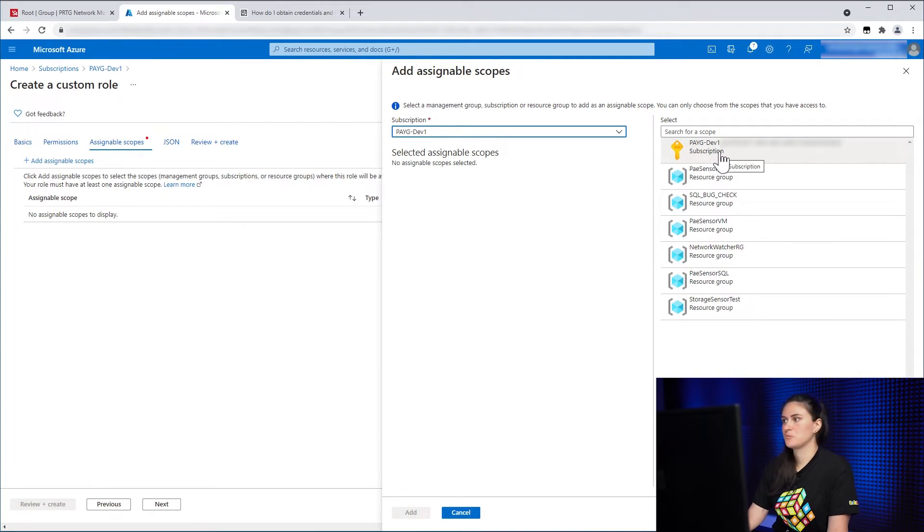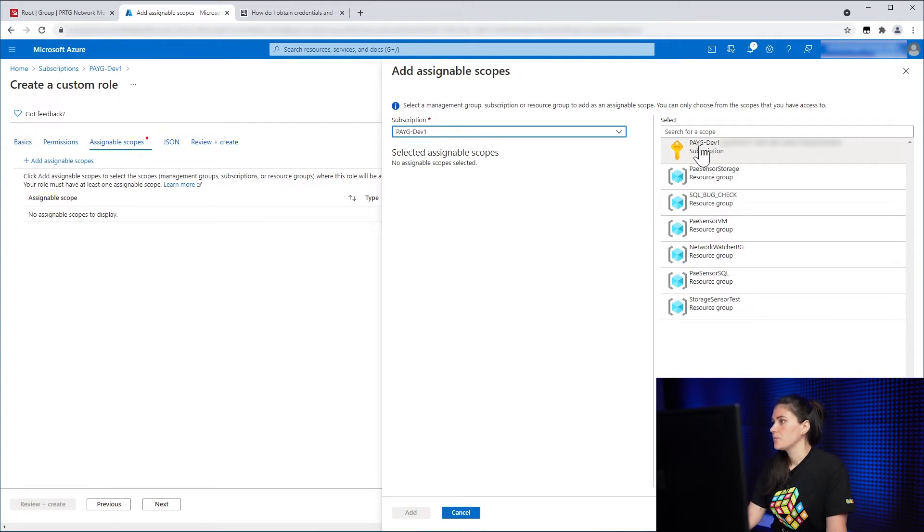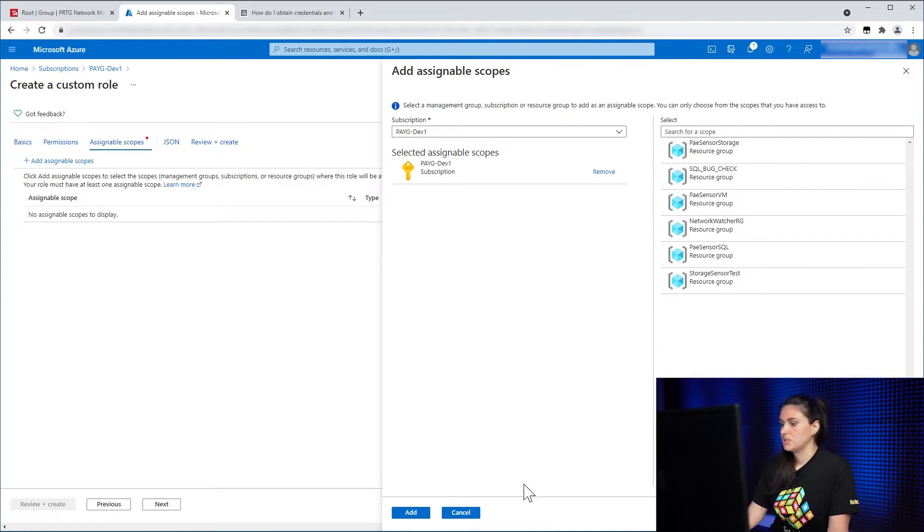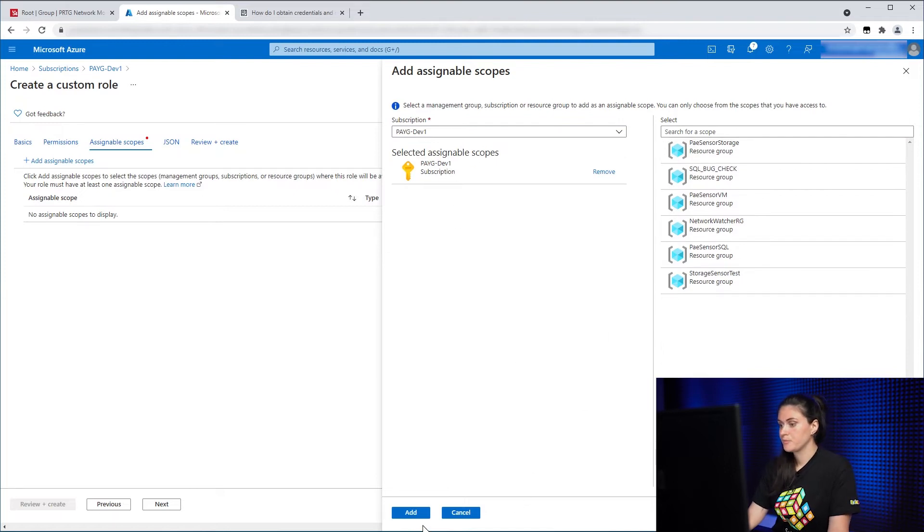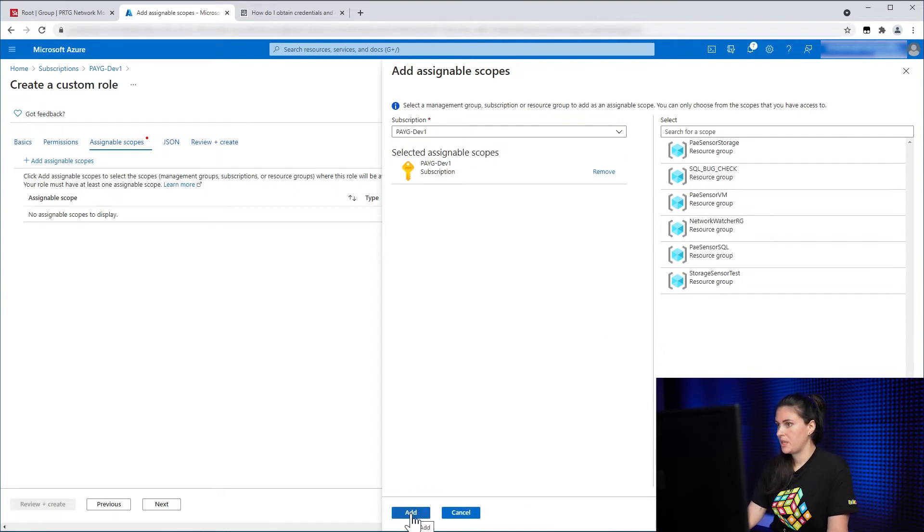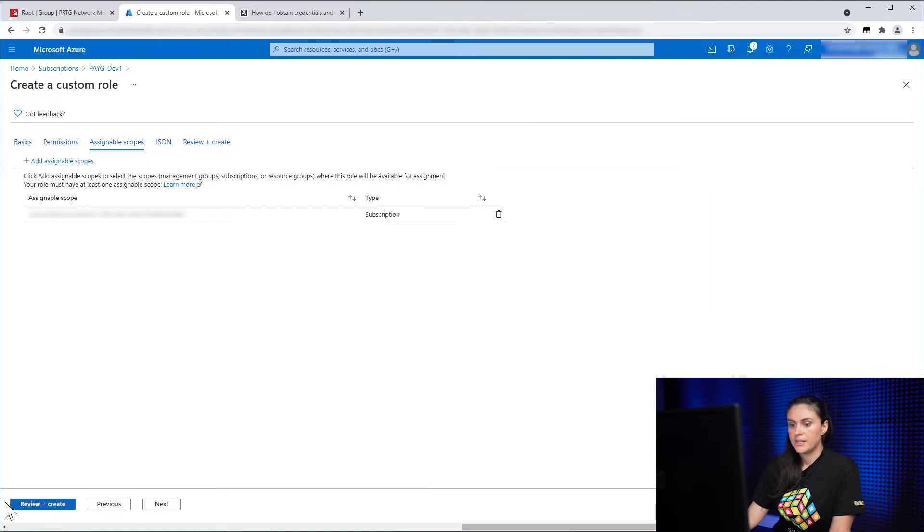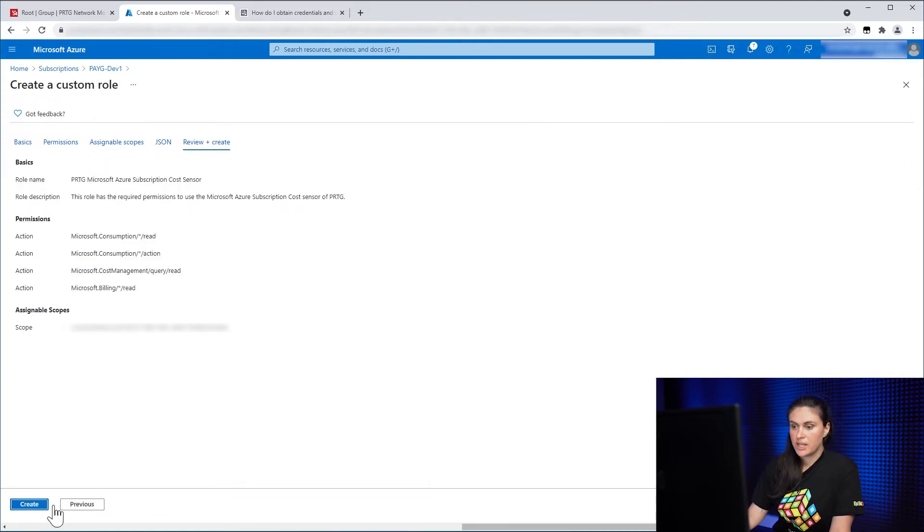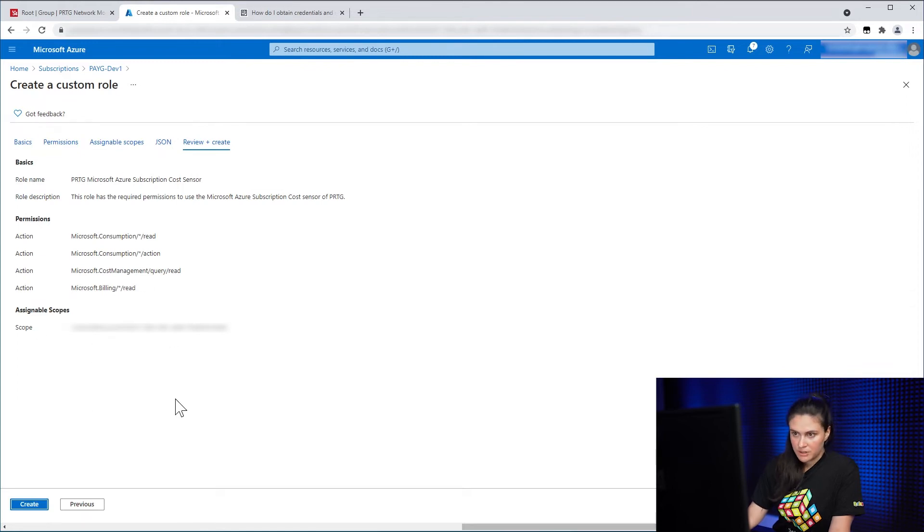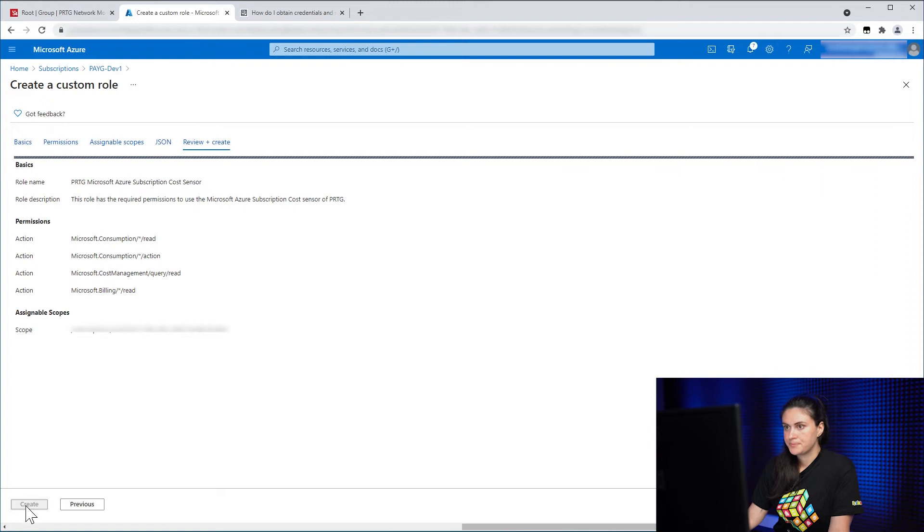So I will select the subscription that I have just entered. Click on Add. And then the last step is to Review and Create. And of course, you review them and when everything is correct, you click on Create.